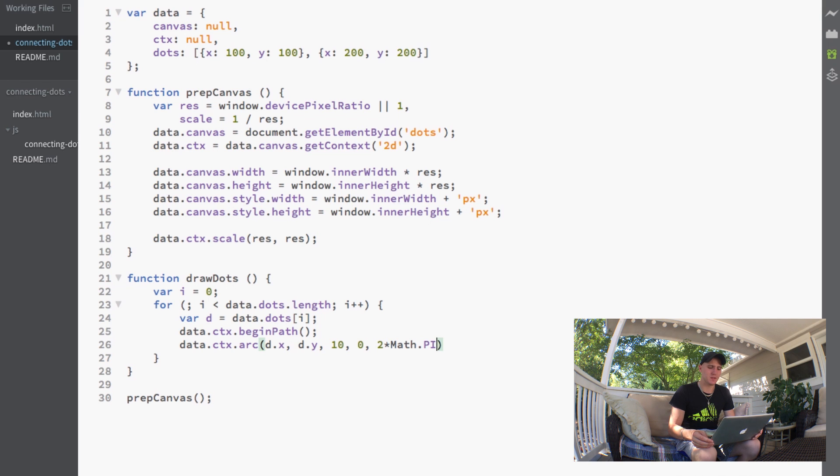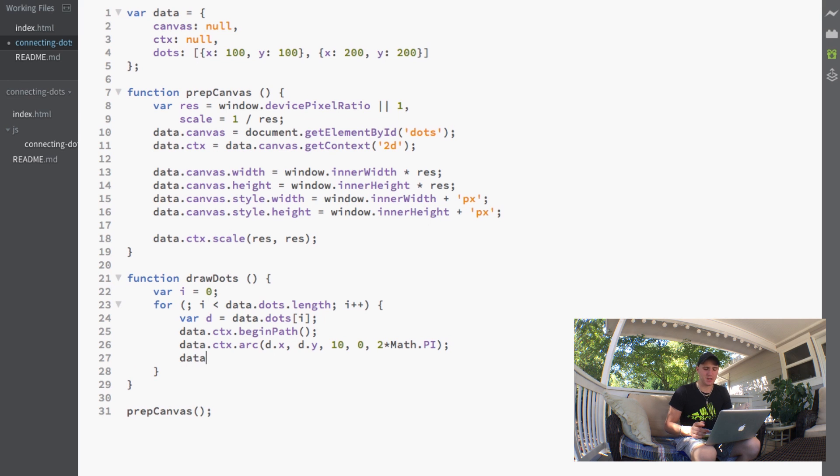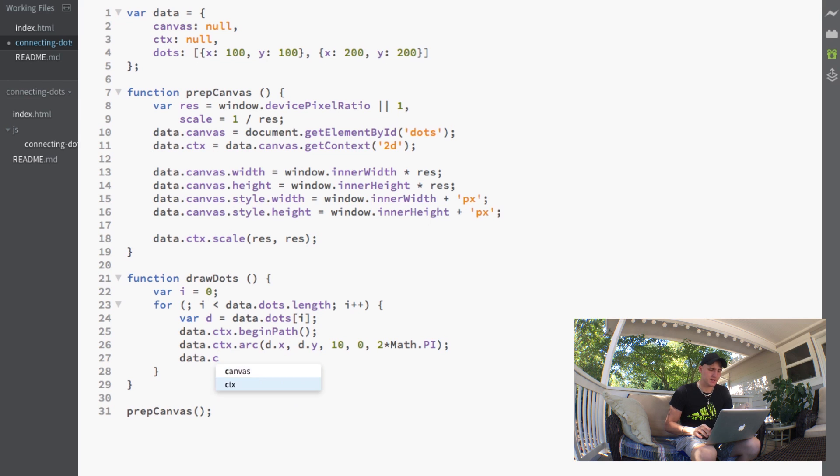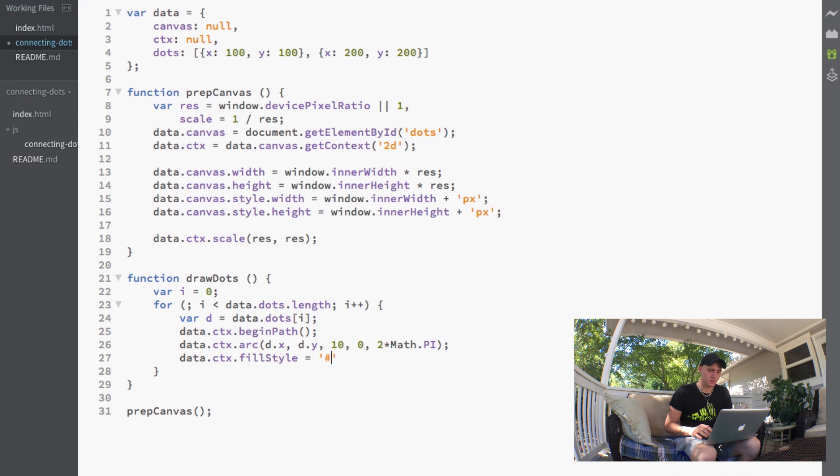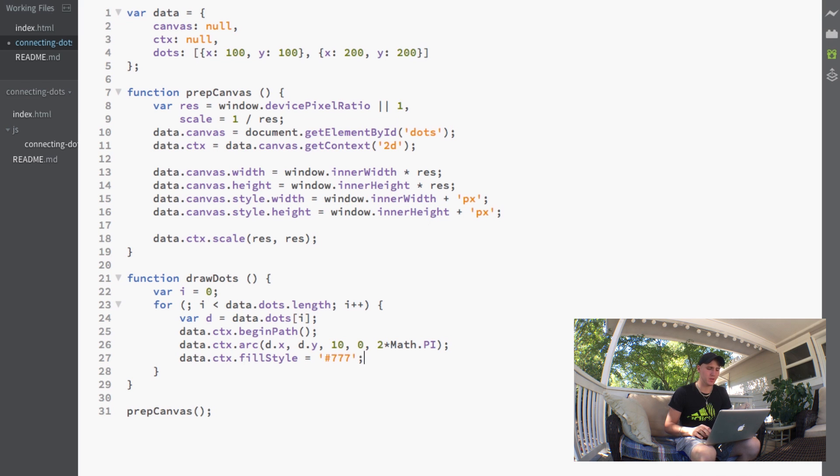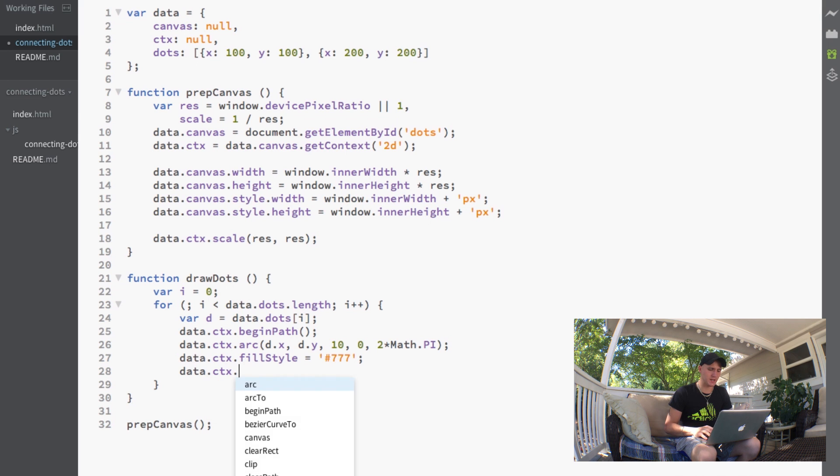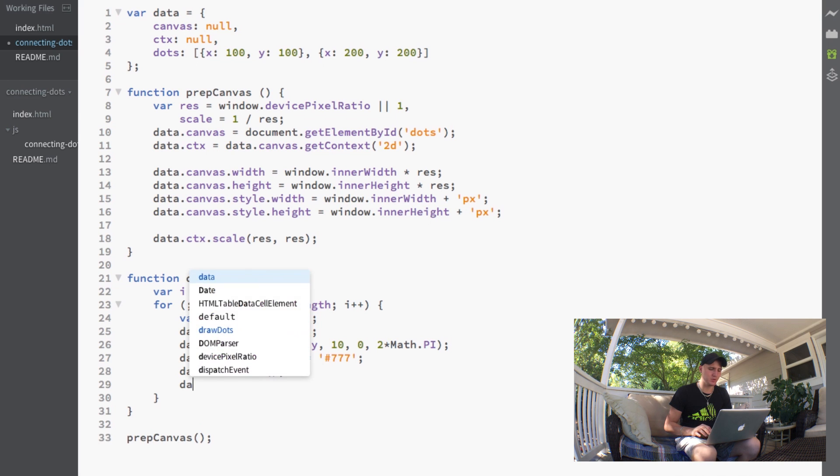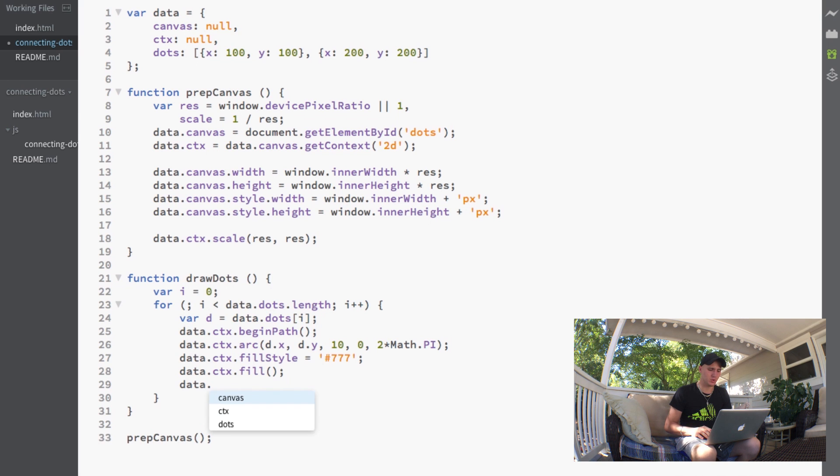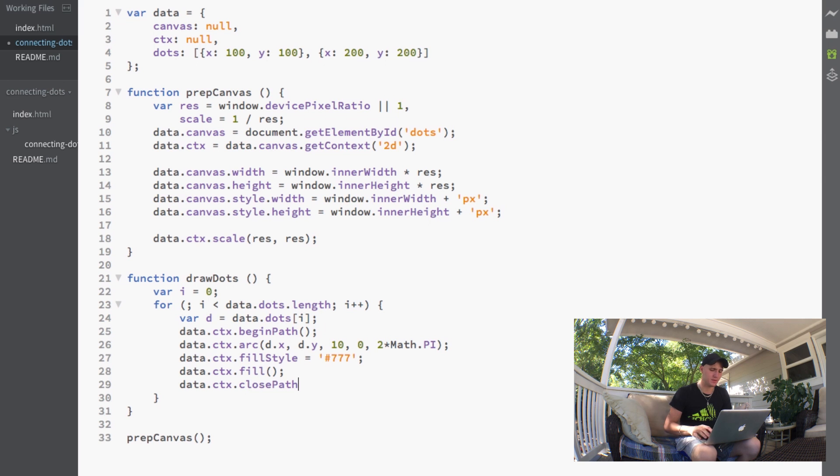And then where we want it to end, which would be two times Math.PI - this is basically the full circumference of the circle. Next, we want to give this some kind of fill so we can see it on the screen, so we'll set the fill style equal to a gray color. Then we have to call the actual fill function to set that fill style, and lastly we'll close that path.